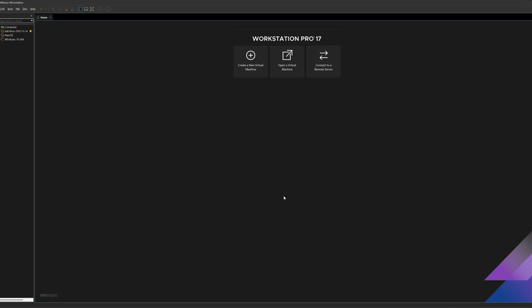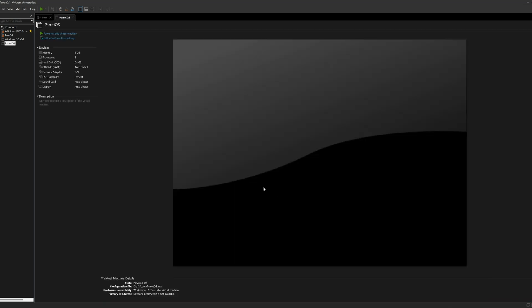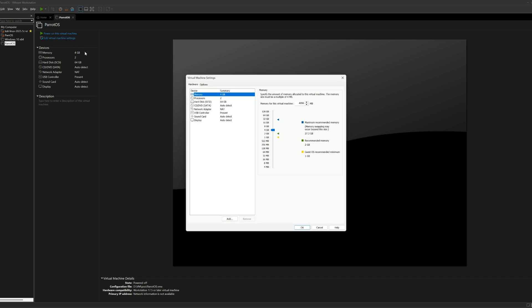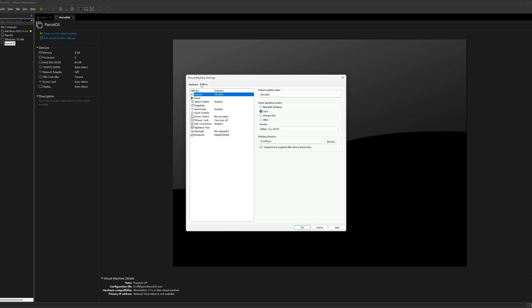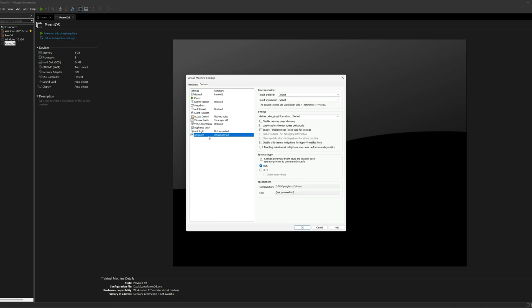Now before you start this, you'll need to edit the virtual machine settings. So come over here and click on Edit. Then navigate to Options and select Advanced. Now right here, where it says Firmware Type, you need to change this from BIOS to UEFI. Select that and hit OK.